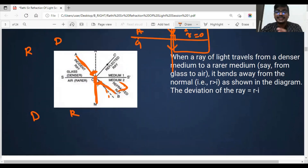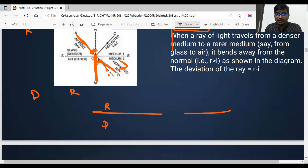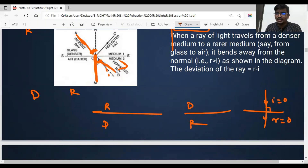So we have learned three cases: from rarer to denser, from denser to rarer, and normal incidence. Normal incidence is straightforward — angle i is zero and angle r is zero, meaning light travels straight through without bending.